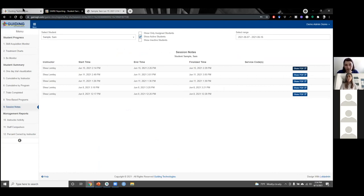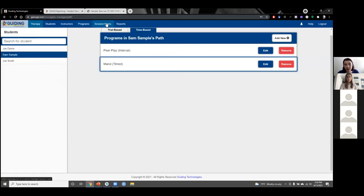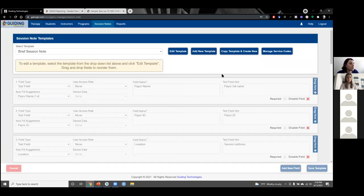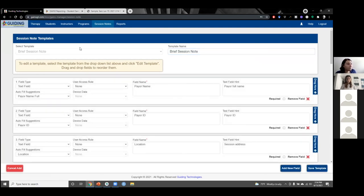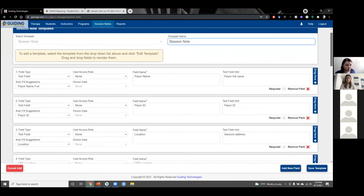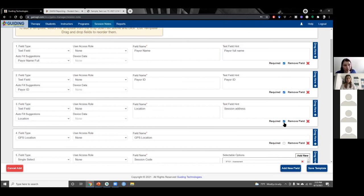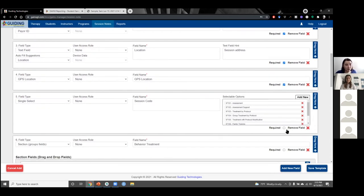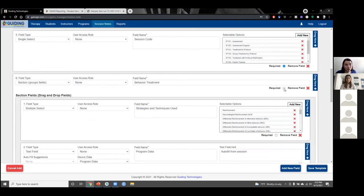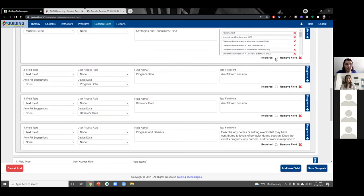To customize the session note, there's a session notes tab along the top on the website. Here we can edit the template, add a new template, or copy the template and create a new one. One nice feature is that we can make any of the fields required — if you want to ensure therapists or instructors include certain information in their note, you can make it required, and they won't be able to submit that note without completing it.